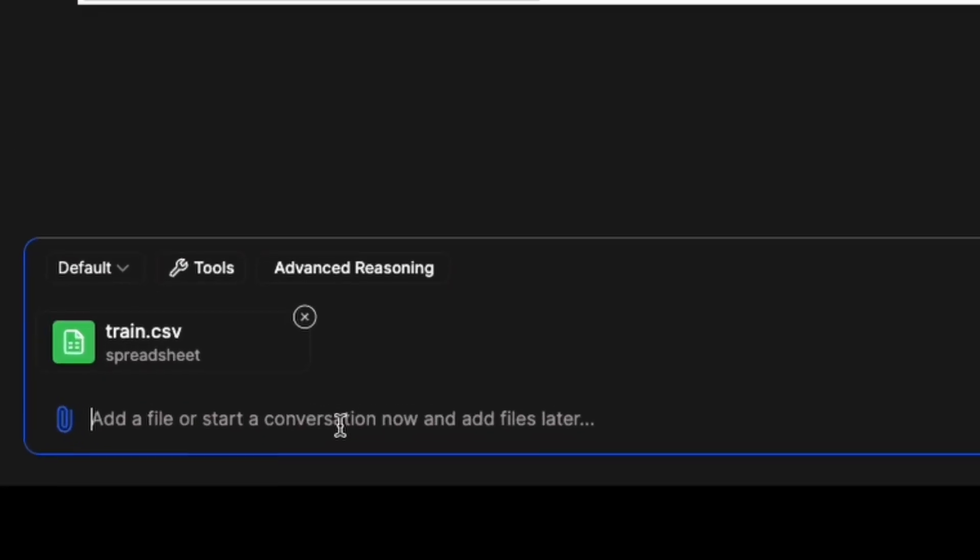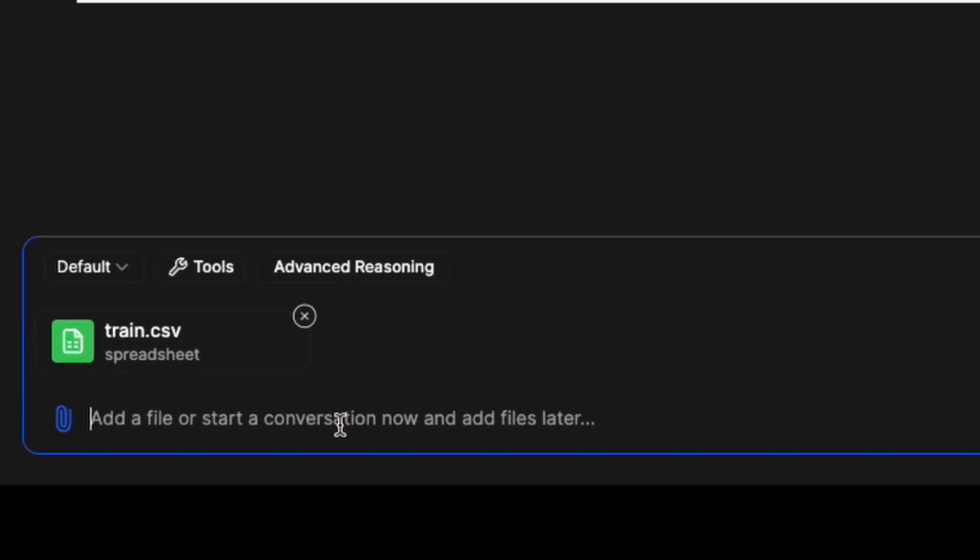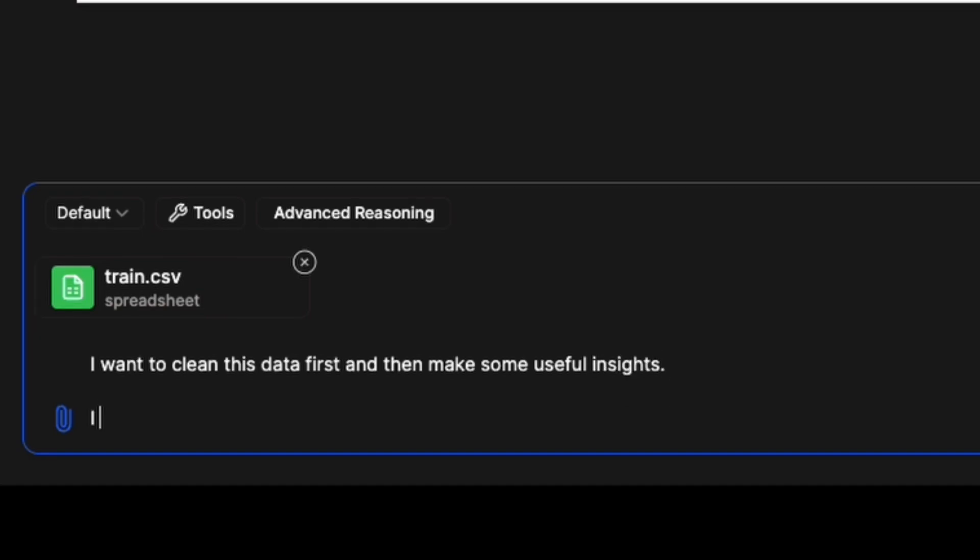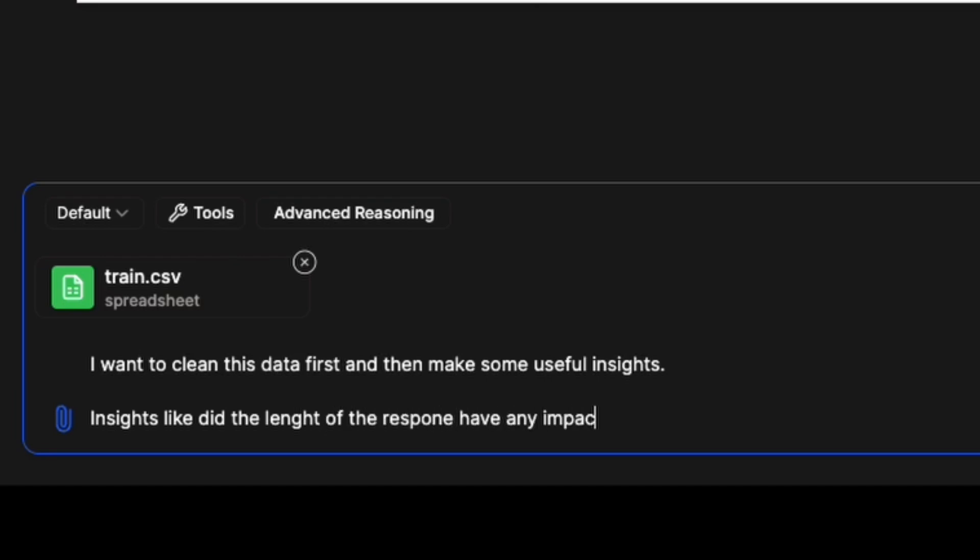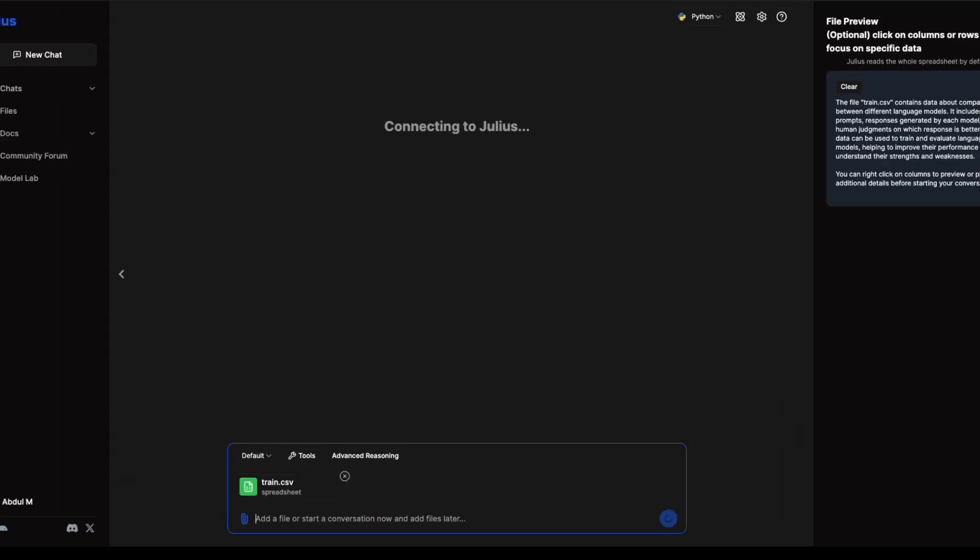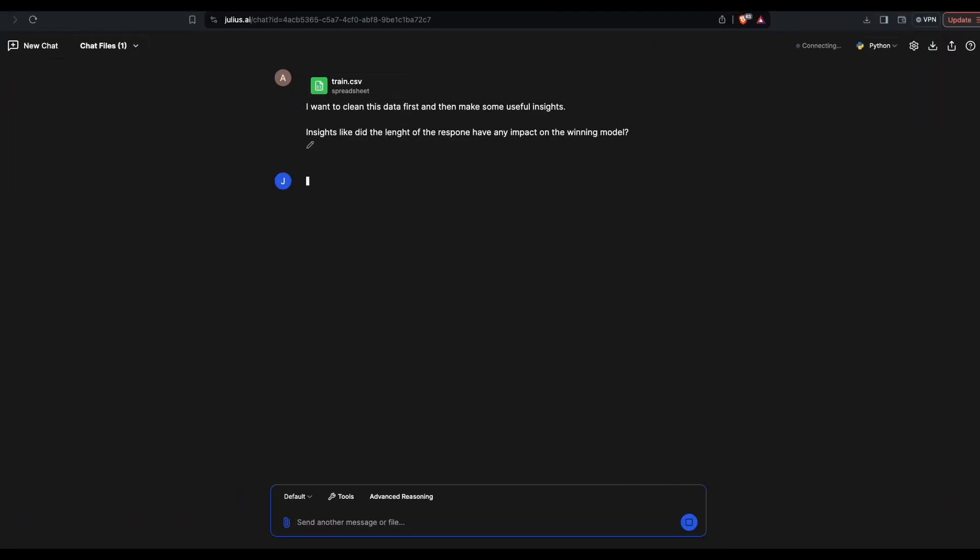I'm going to go ahead and say that I want to clean this data first and then make some useful insights, like did the length of the response have any impact on the winning model? Yeah, send this. Now you can see it's connecting to Julius for the first time. Your data is already uploaded.